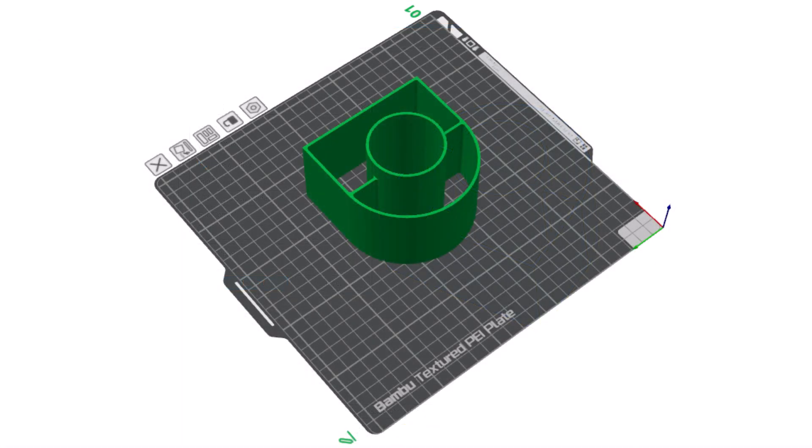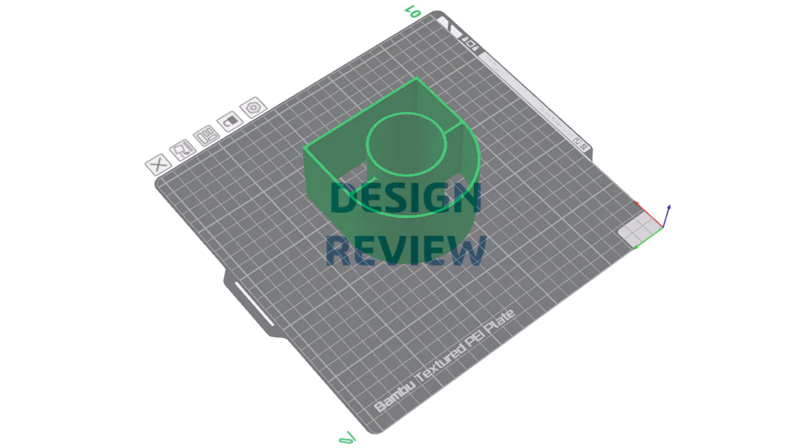Using your slicer software, orient the model with the longer, circular section pointing up. This should be the default orientation. The slicer software may allow you to rotate as well and print several files at once.